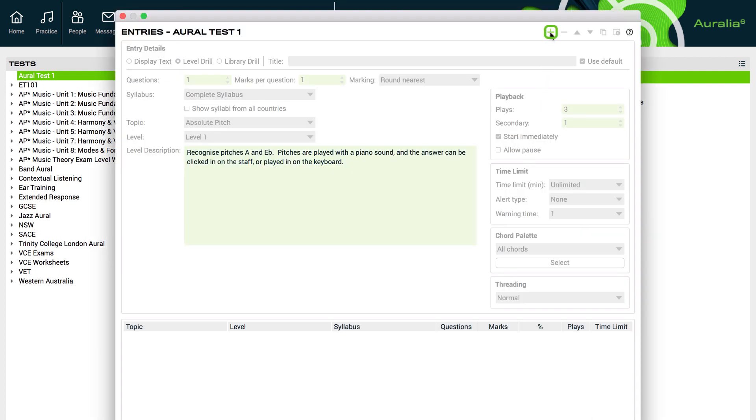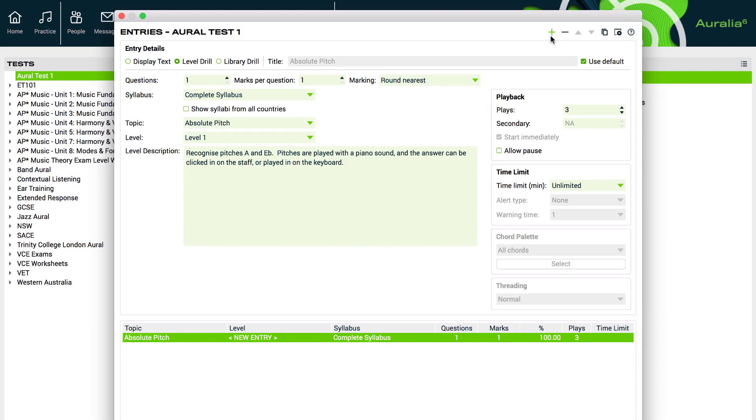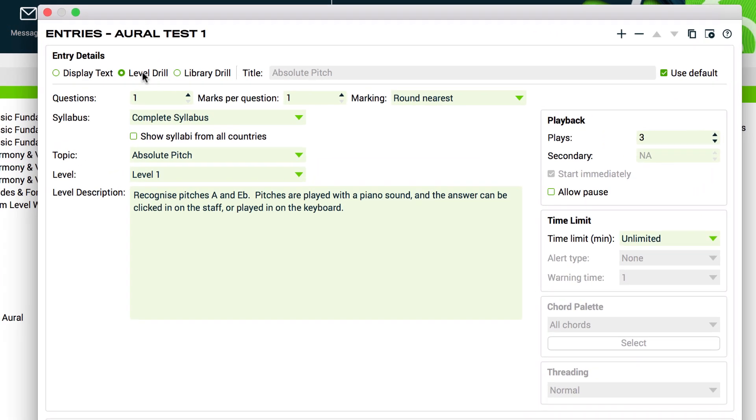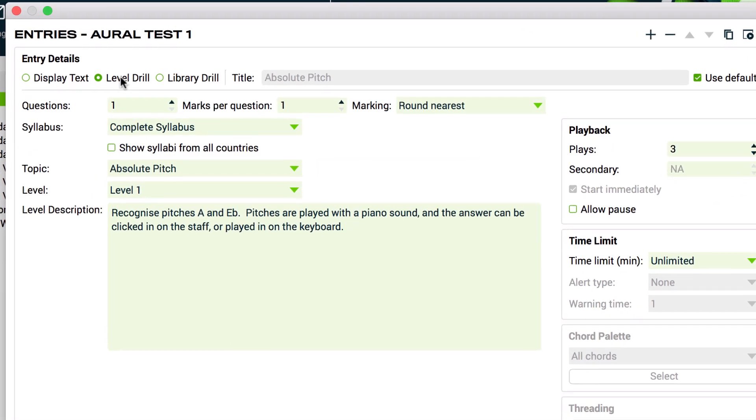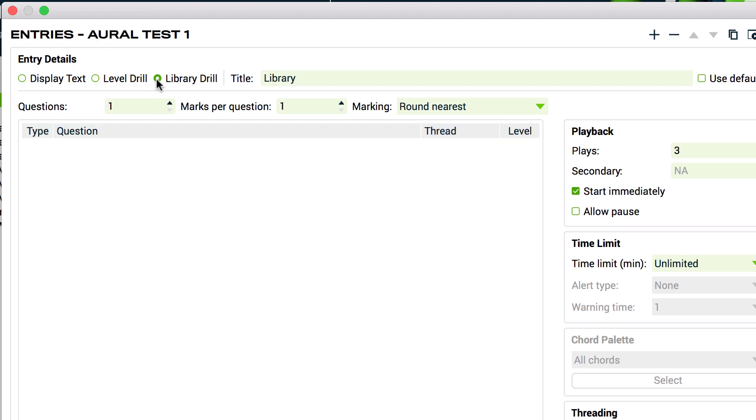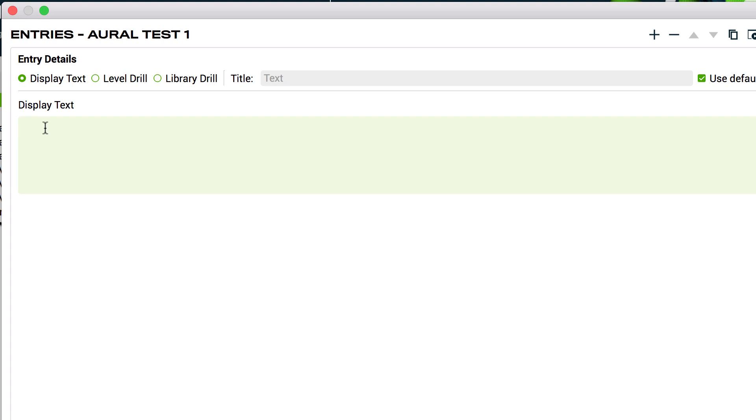You'll see that there are three types available. Level drills use randomly selected questions from any syllabus and topic, including levels that you may have created in your own syllabus. Library drills draw from the audio and notation in the question library, giving you the power to control the exact content that your students will be presented with. We always recommend using library drills for formal assessments and exams. And lastly, display text entries are very simple. You can add some text that is shown to your students during their task.